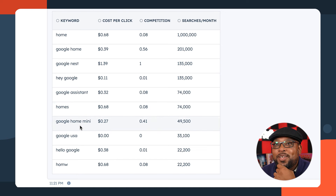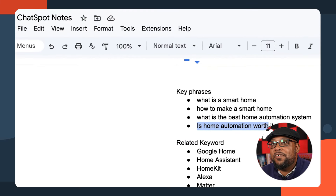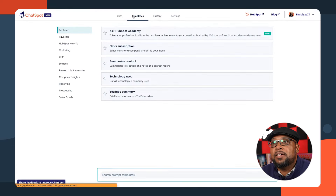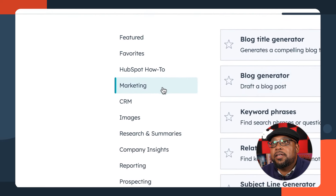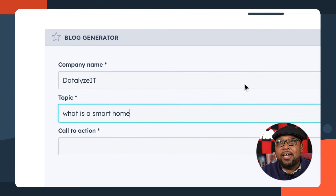I can see it's going for Google Home, which is a platform, Google Nest, which are some devices, and Google Assistant. I'm seeing a trend in what some of these related keywords are. I've looked up some related keywords and found the platforms: Home Assistant, HomeKit from Apple, and Alexa. I've also come up with some really good key phrases — one of my favorites is 'is home automation worth it?' So we'll start with 'What is a smart home?' and go to templates, marketing, to generate a blog.